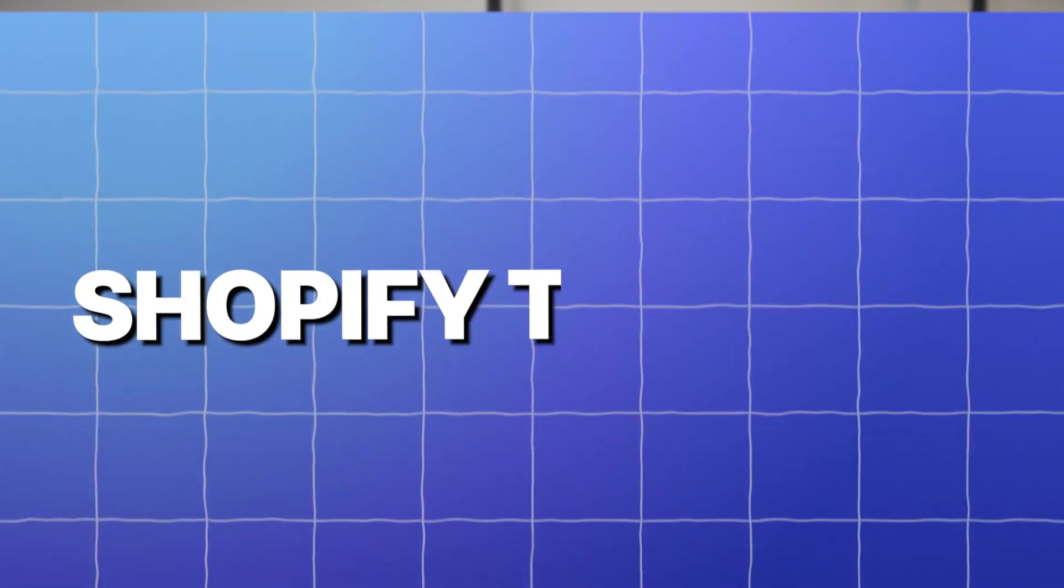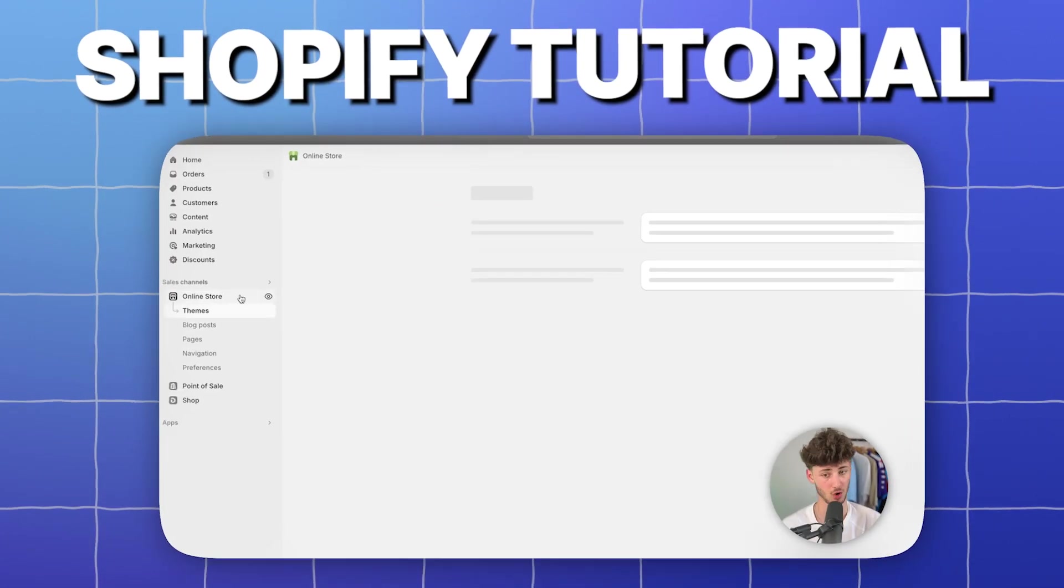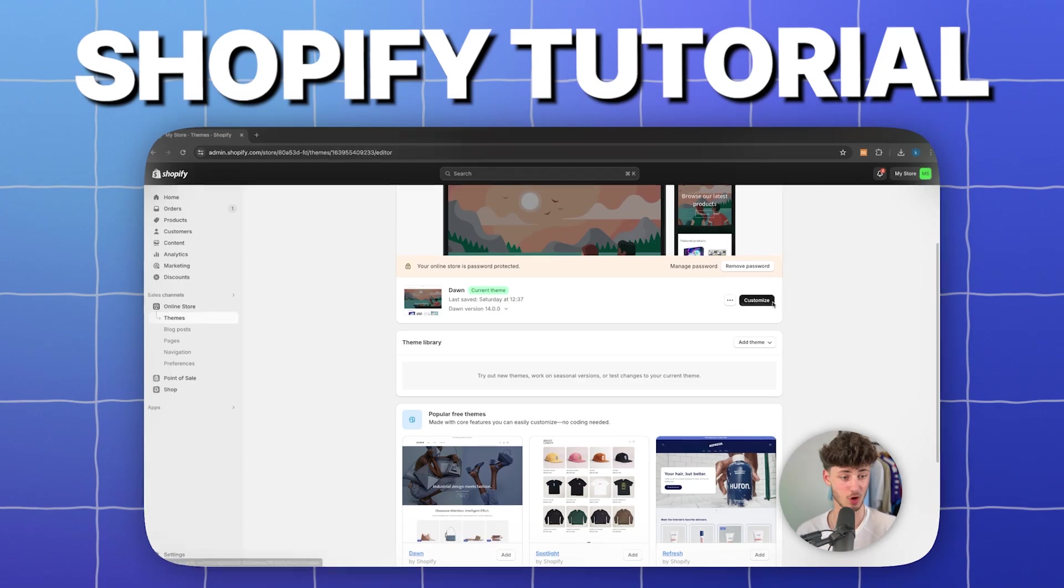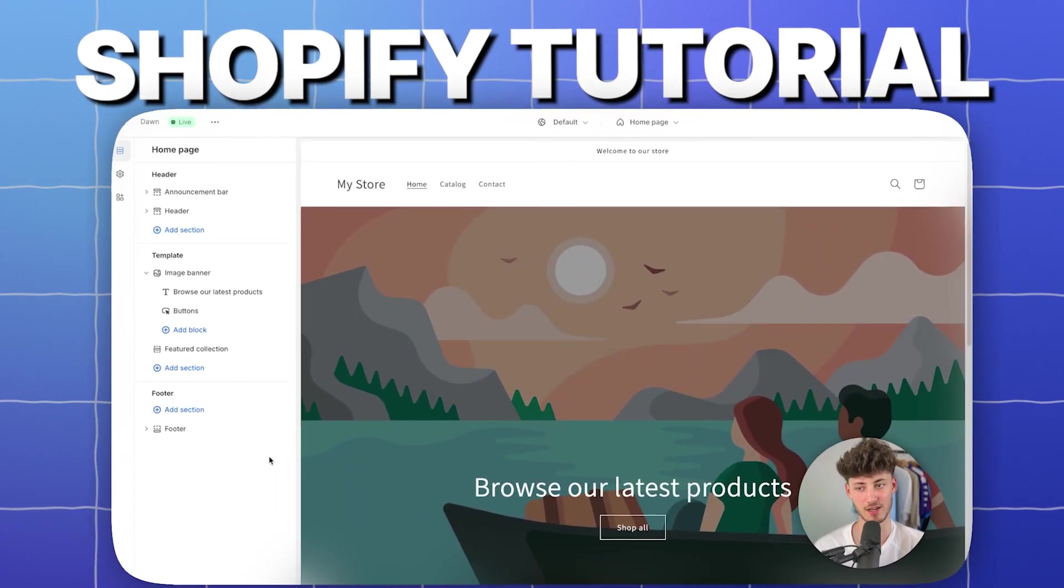What's up guys, my name is Elias and in today's Shopify tutorial I'm going to show you how to create a blog for your online store.